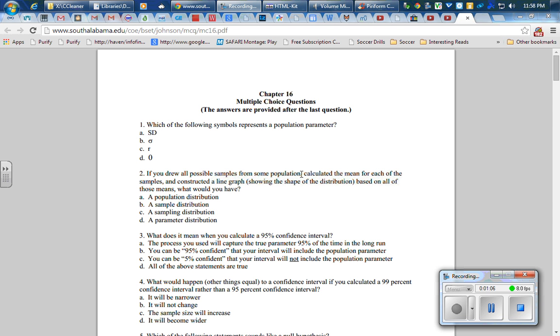Number two: if you drew all possible samples from some population, calculated the mean for each of the samples, and constructed a line graph showing the shape of the distribution based on all those means, what would you have?